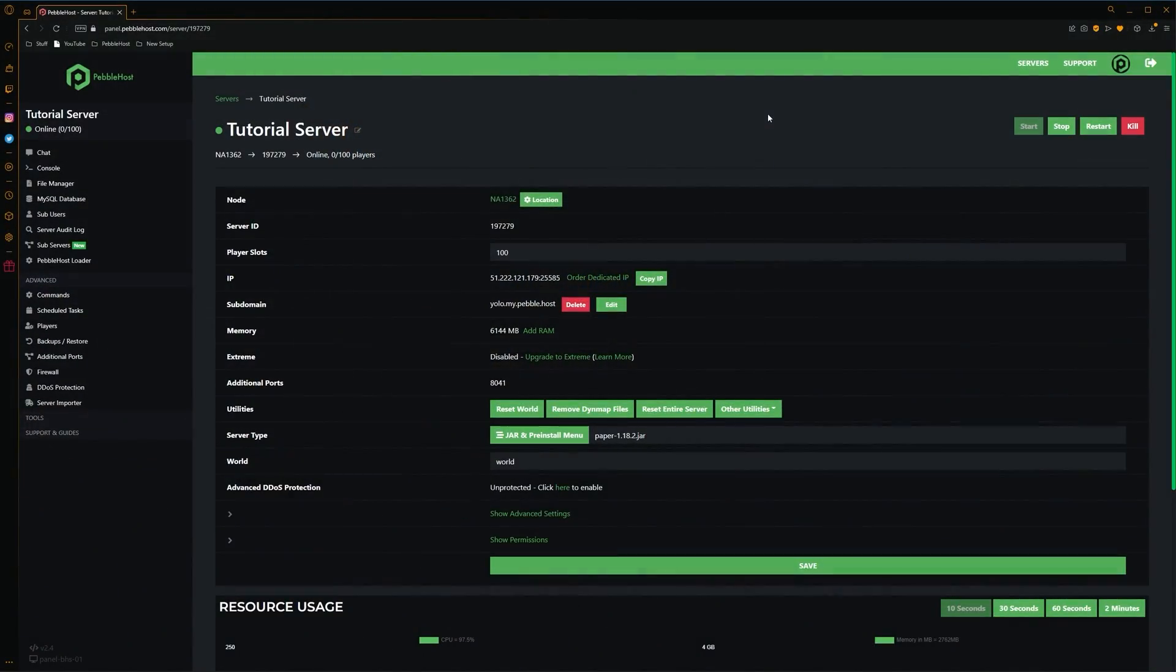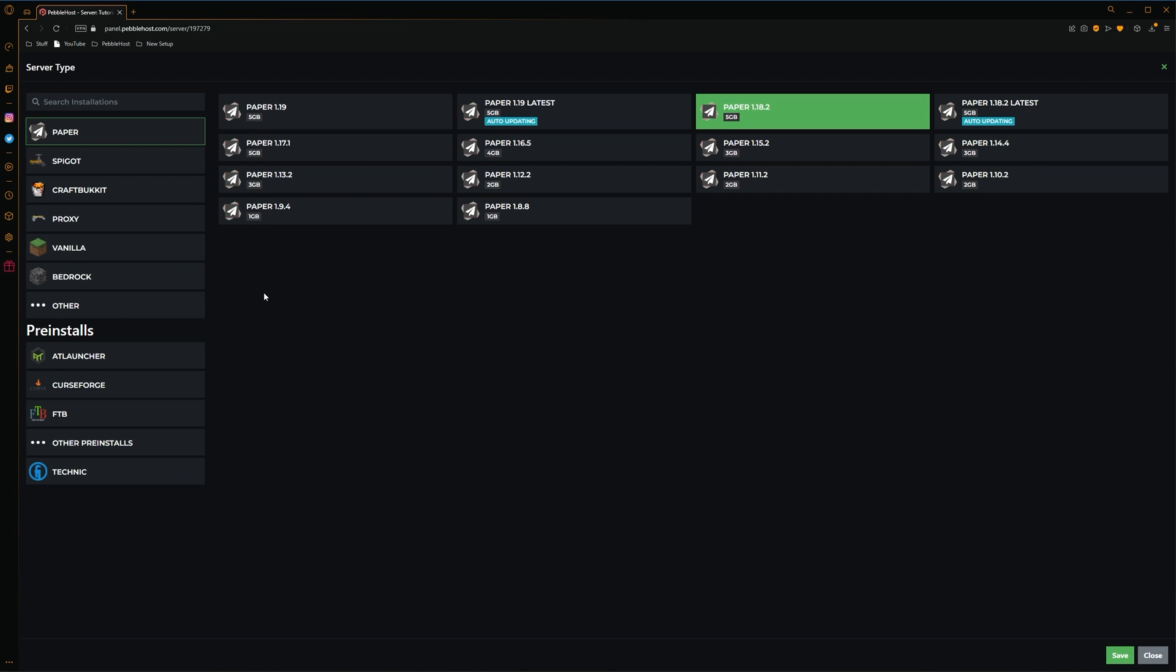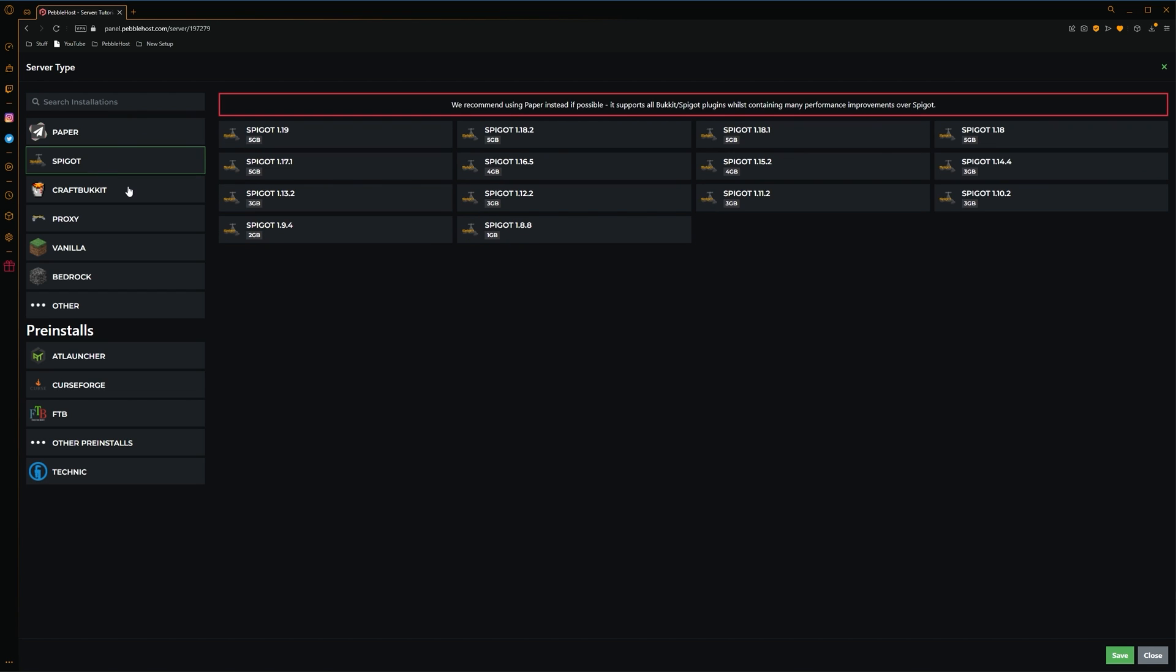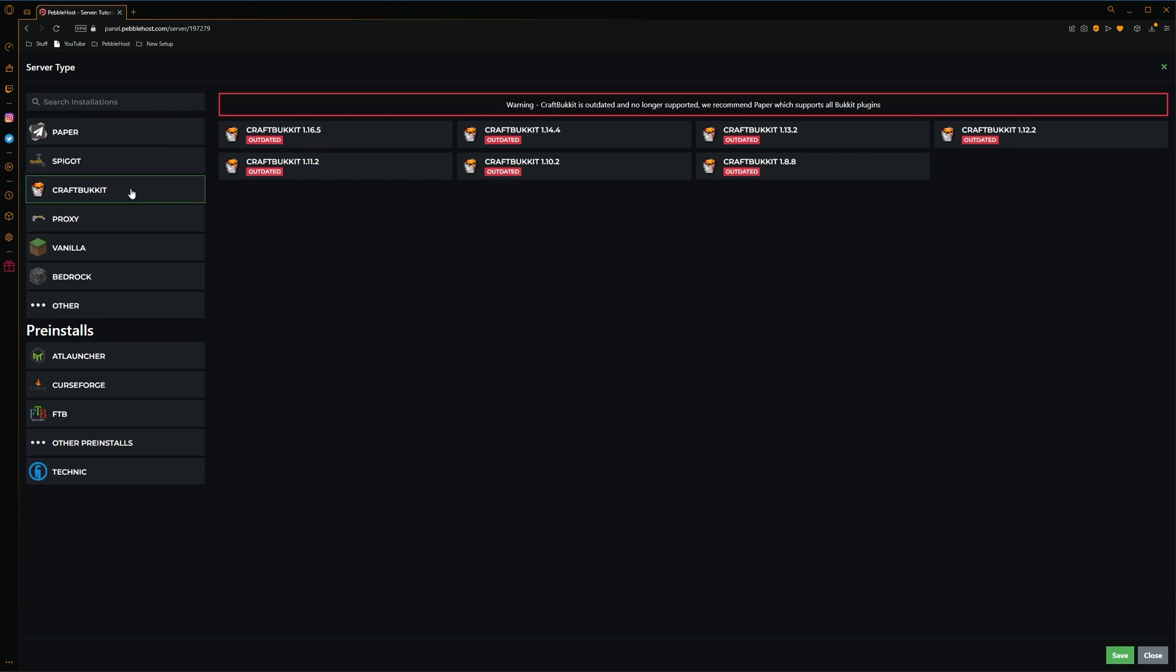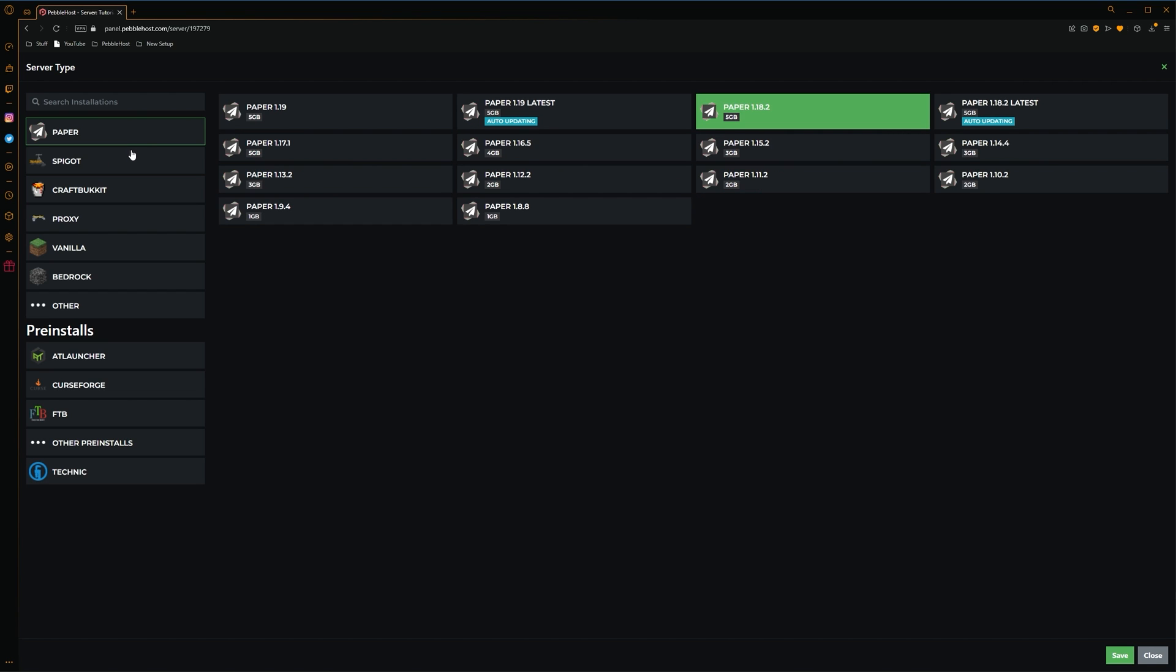So first of all, we're going to want to select our server type. There's a few options that you can go with. If you want plugins, you have to choose a version that does support them. So if we go to the jar and pre-install menu, the main ones you can select for plugins are Paper, Spigot, and Craft Bucket. I'd recommend picking Paper, as it is the most optimized.